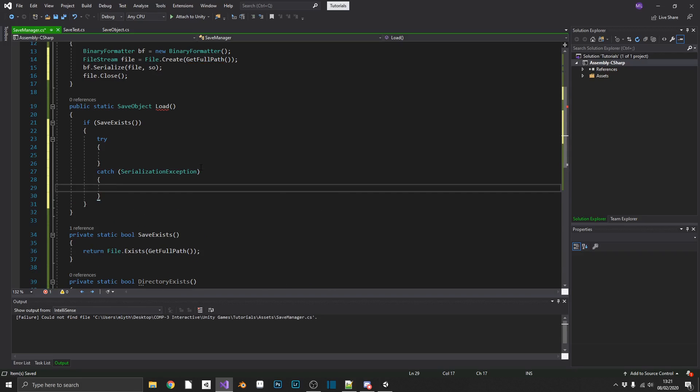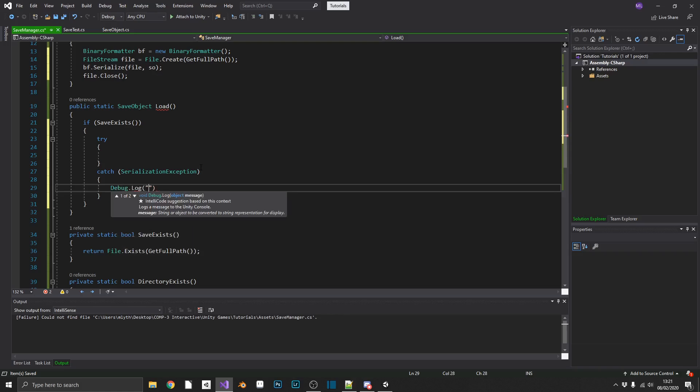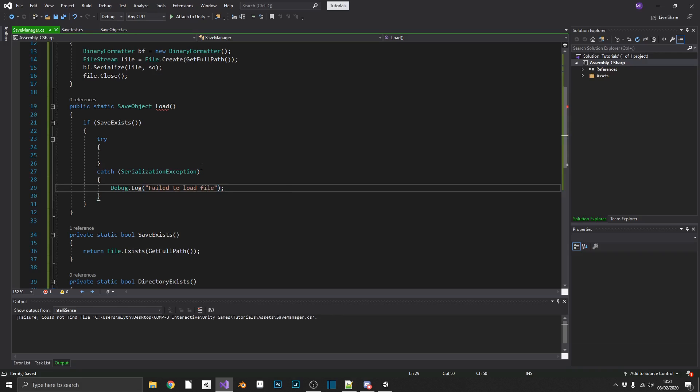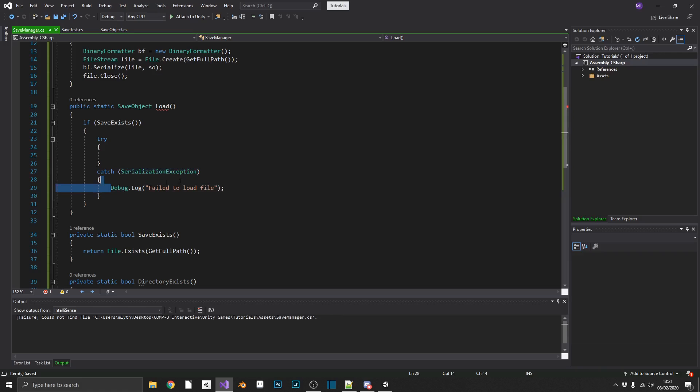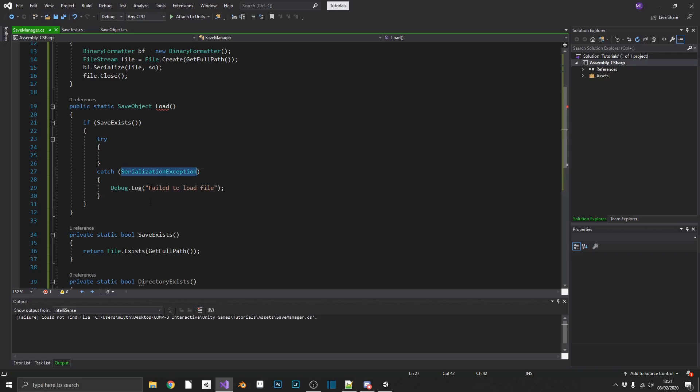And the thing that we're going to try and catch is a serialization exception. And if we get this exception, currently we'll just put out a debug.log fail to load file. The most common reason for getting this exception is if somebody tries to manually amend this file, and they don't know what they're doing, and they corrupt the file itself. So in this instance, you're not going to want to put out a debug.log. You're going to want to actually catch the exception and either return a completely empty file to overwrite, or tell the player off because they've tried to cheat. Either way, if this exception hits, then you're not going to be able to load the data. So you've got to cater for that in your own way.